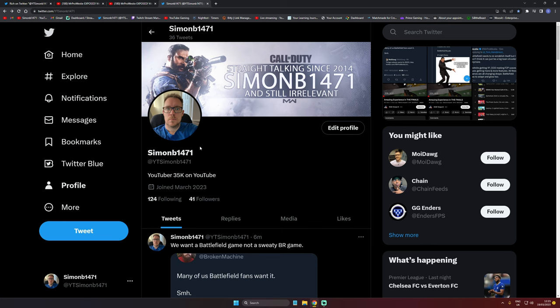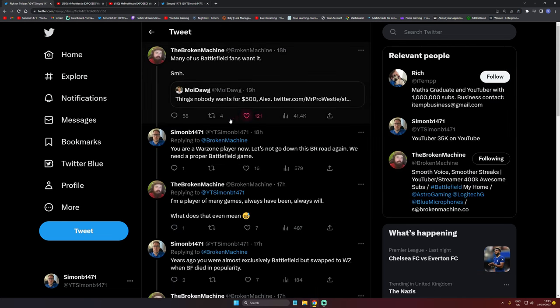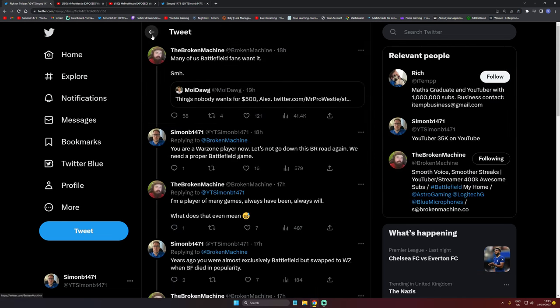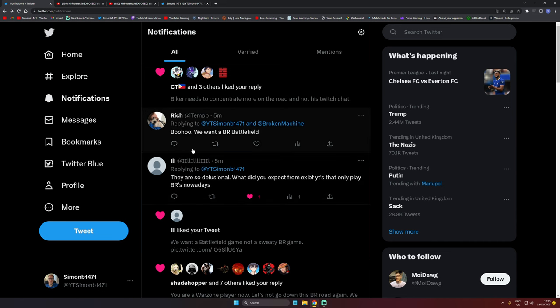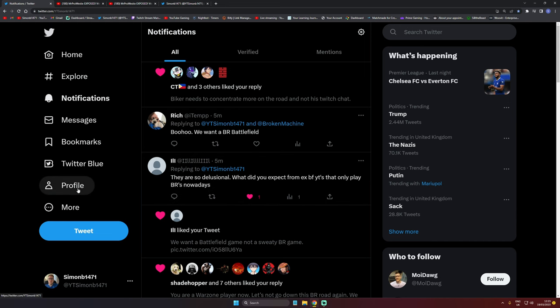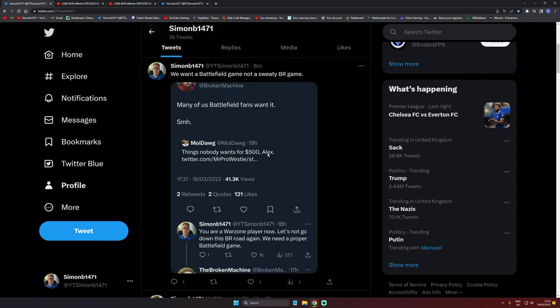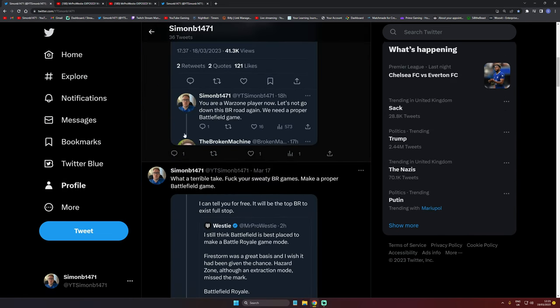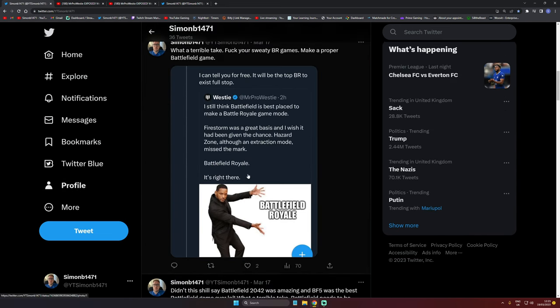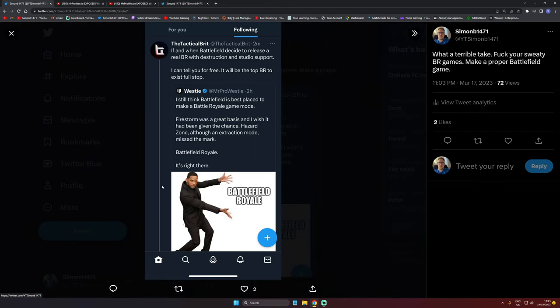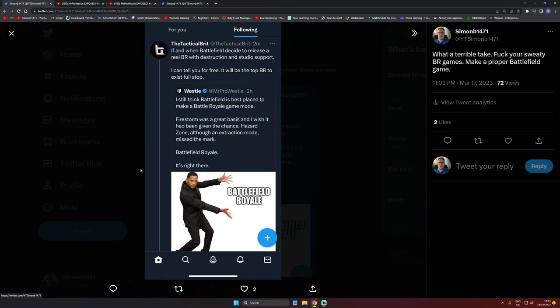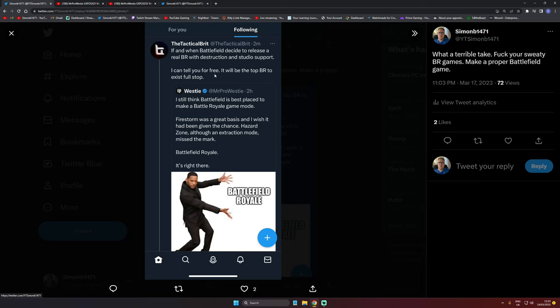There's been a few of them talking about it. The Tactical Brit tweeted out: if and when Battlefield decide to release a real BR game with destruction studio support, I can tell you for free it will be the top BR to exist, full stop.